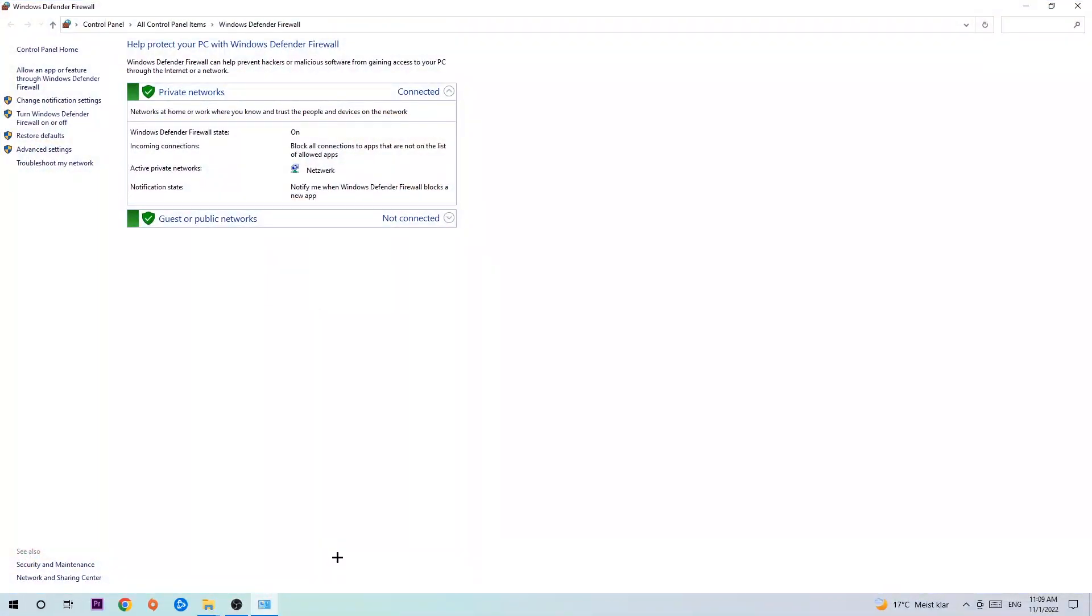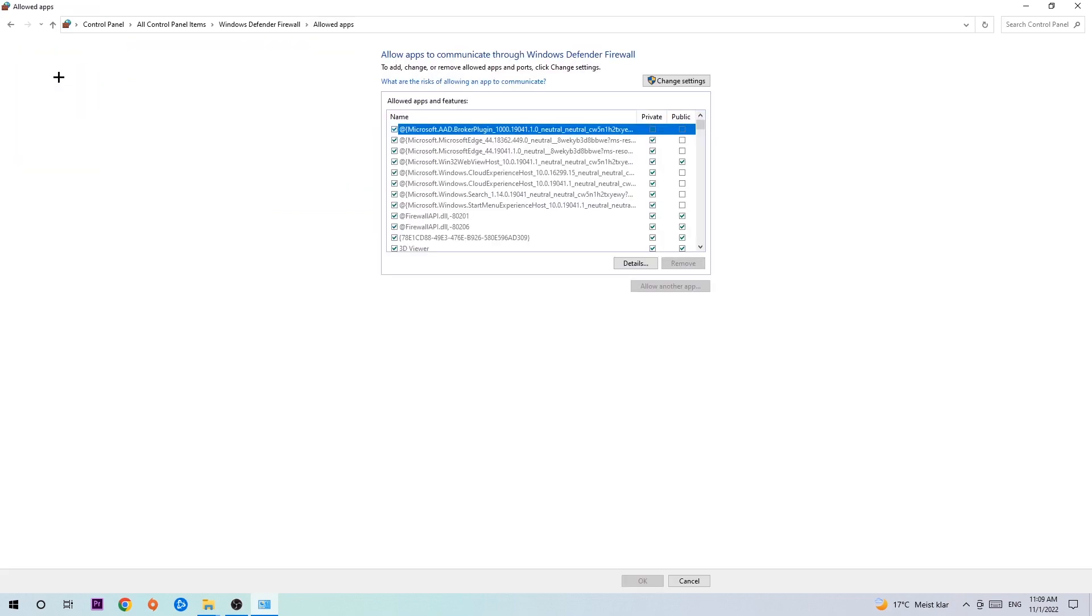Once it opens, navigate to the top left corner and click on the second link where it says 'Allow an app or feature through Windows Defender Firewall.' Click on that, and when the tab opens, navigate to the right-hand side and click 'Change settings.'